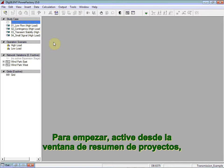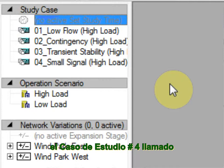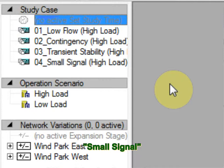To start, please activate from the project overview window study case number 4, named small signal.